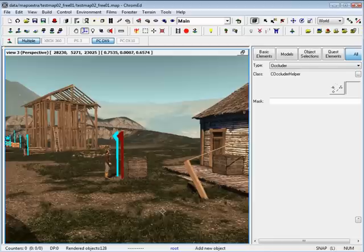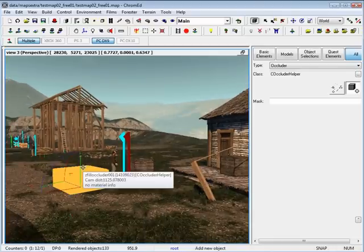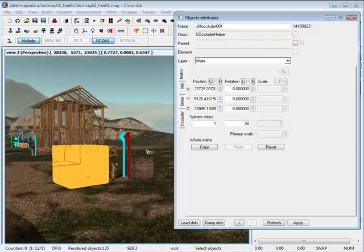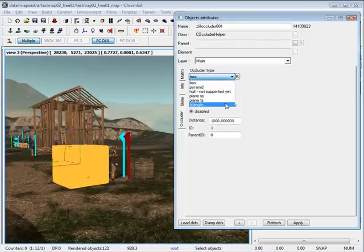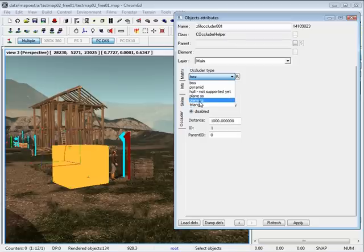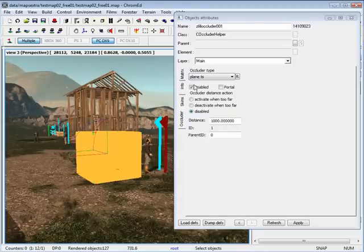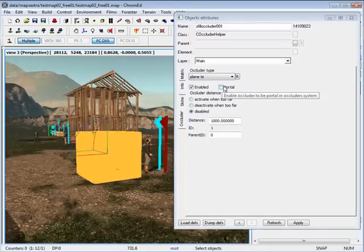Insert it right into your map and double click and go inside the properties. Under occluders you have occluder type. Go ahead and select — you have plain single sided and plain double sided. Select double sided, and here you have an option between an occluder and a portal.